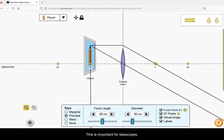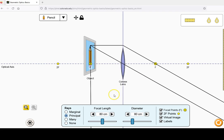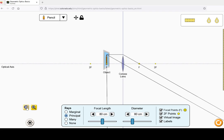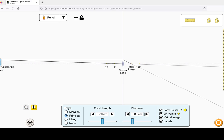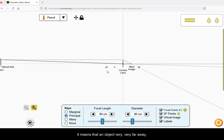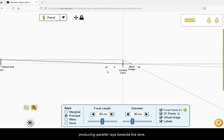This is important for telescopes because in reverse, it means that an object very, very far away producing parallel rays towards the lens will produce its image at the focus.